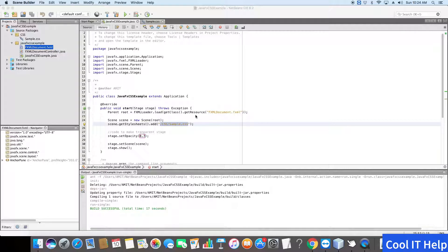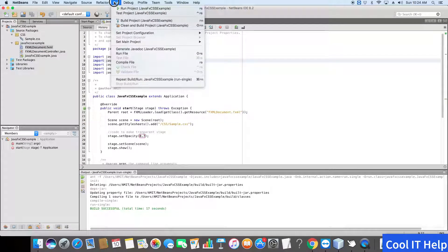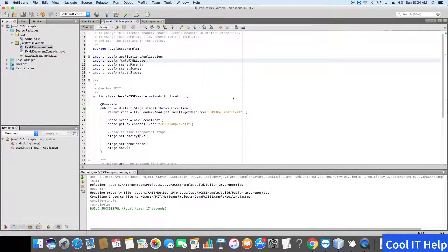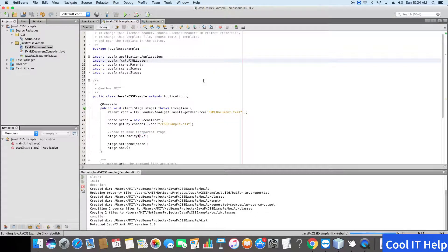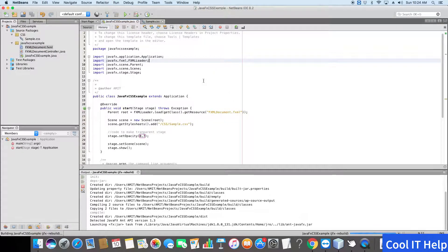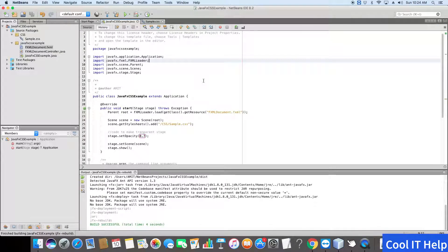Now come back to the application and we will do one more build. Now it is successful. Now again execute this application.